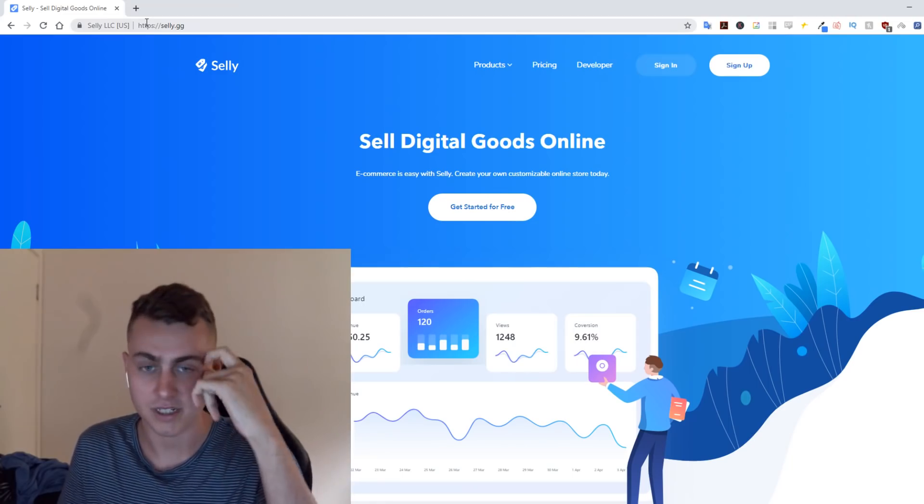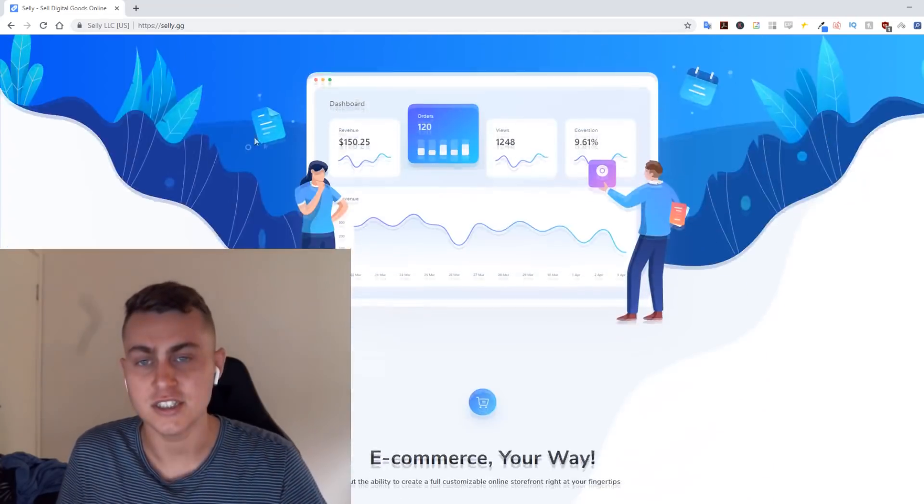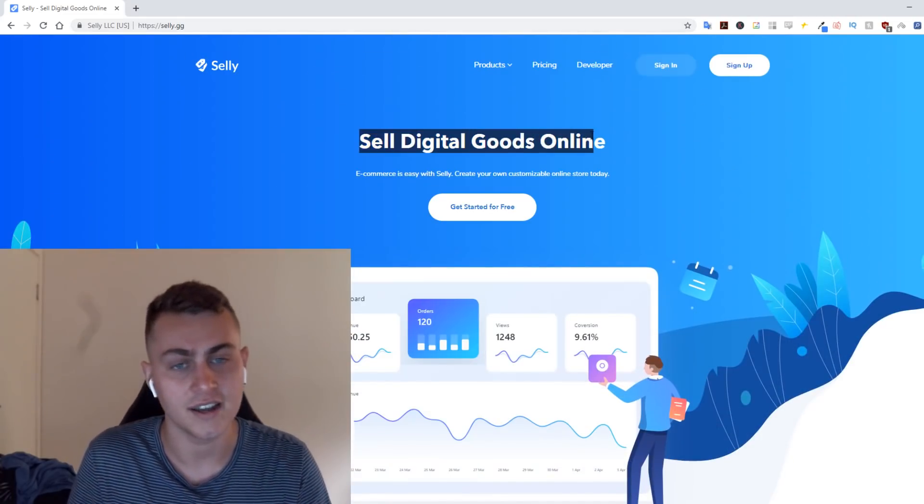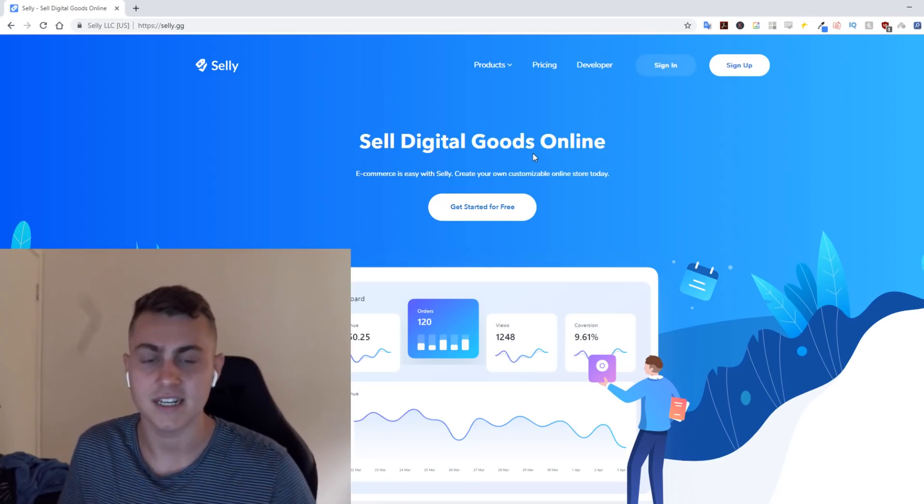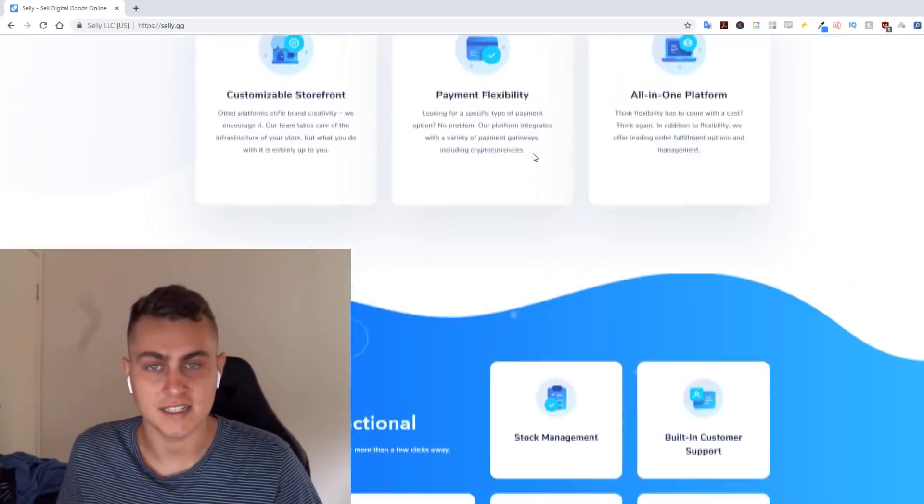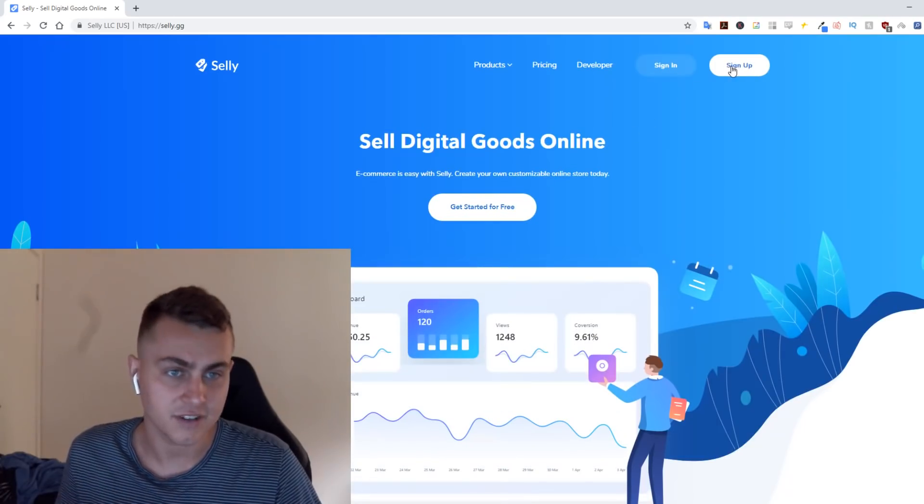I'll put the link in the description and in the comments. What this is: you can sell digital goods online. They do take a little percentage, but it's super easy. All you have to do is sign up—completely free to sign up.